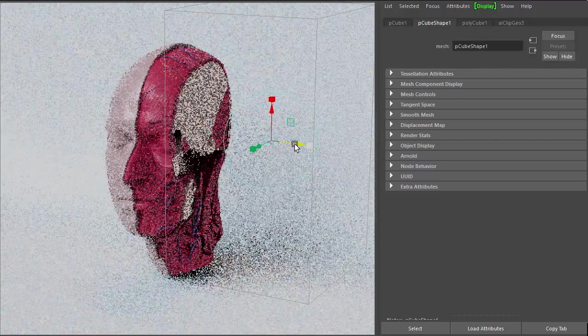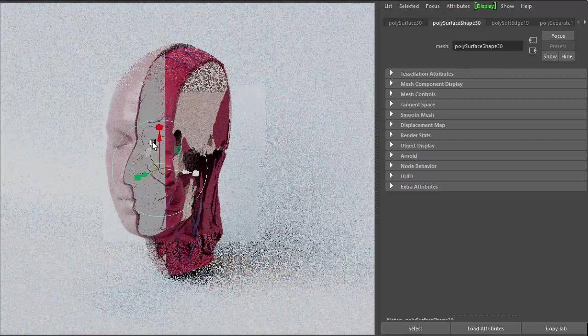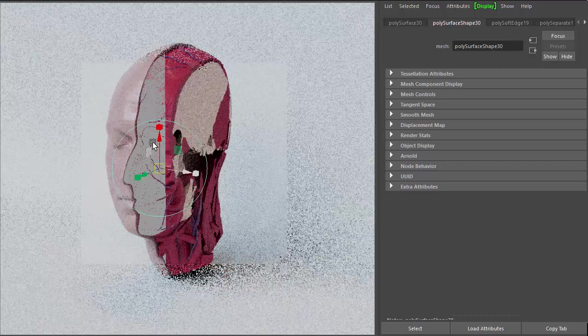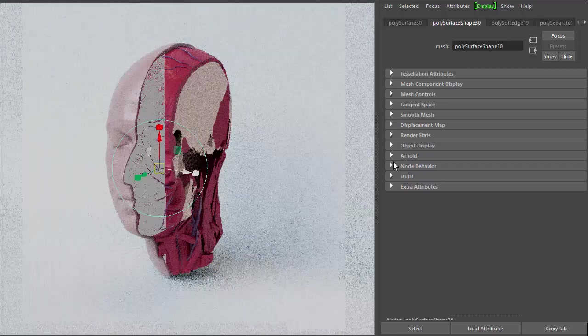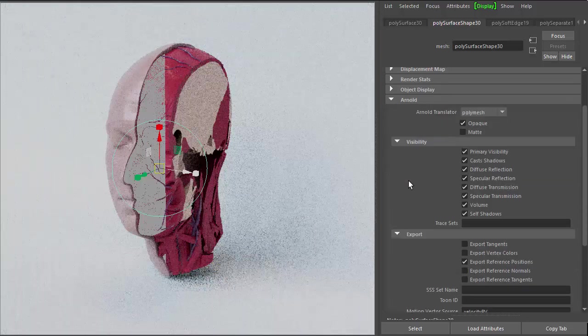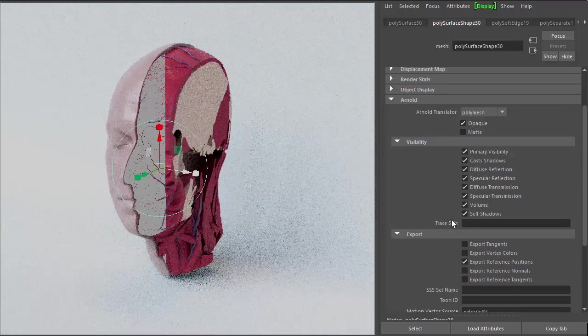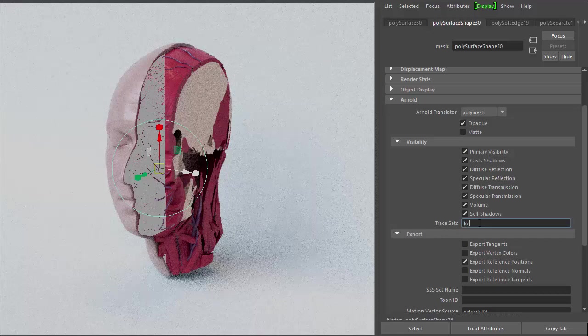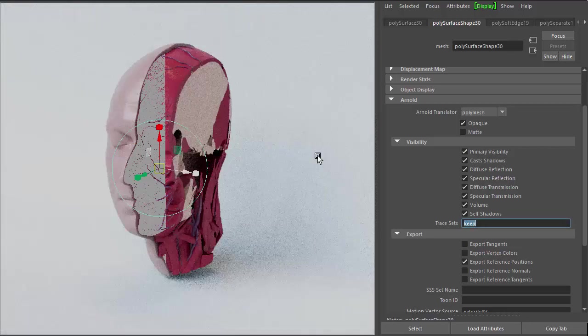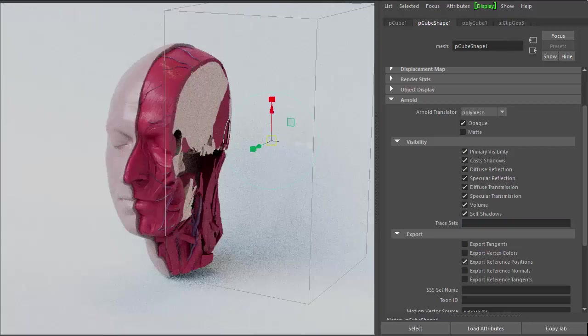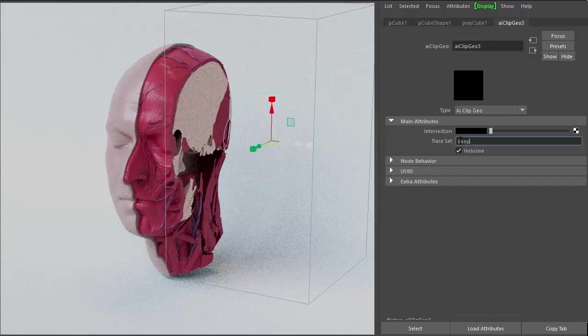We just want to clip the muscles. So let's select the muscle object, go to the Arnold attributes, and under Tracesets, give it a name. So keep, because we want to keep it. And if we select the cube and go to the ClipGeo shader, and under Traceset, use the same name keep.